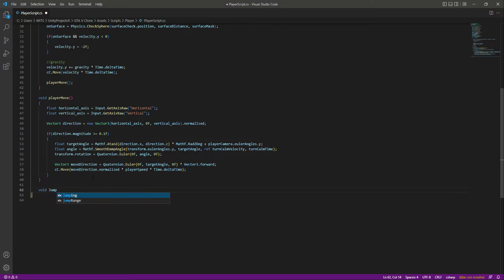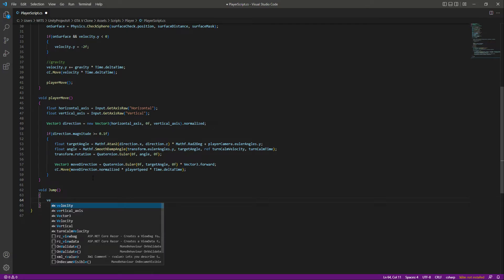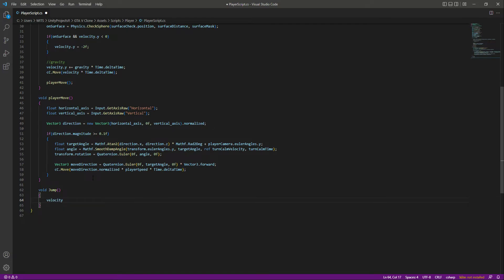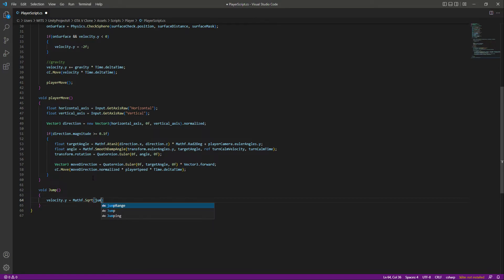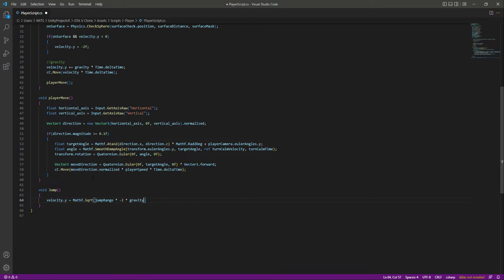Inside this function, we will simply say that velocity.y will be equals to Mathf.Sqrt, and we will take the square root of the jump range. We will multiply that by minus 2, and then multiply that by the gravity. So this will do our work for moving the player into the air, or you can say jumping.